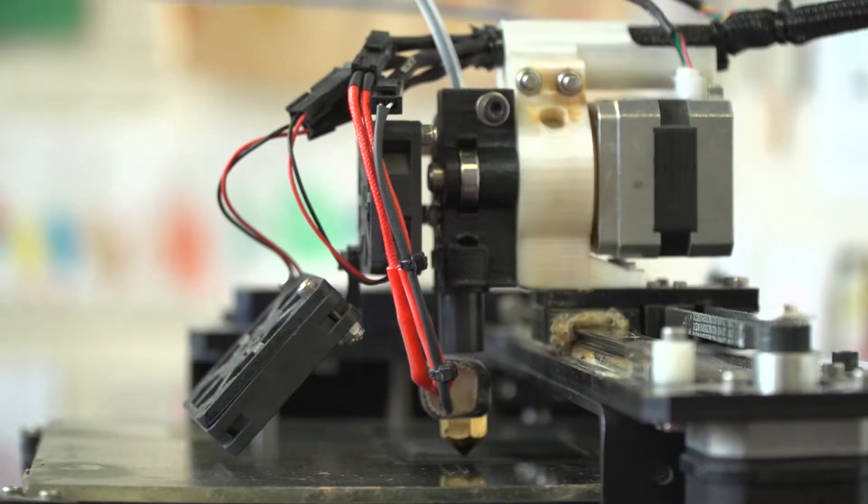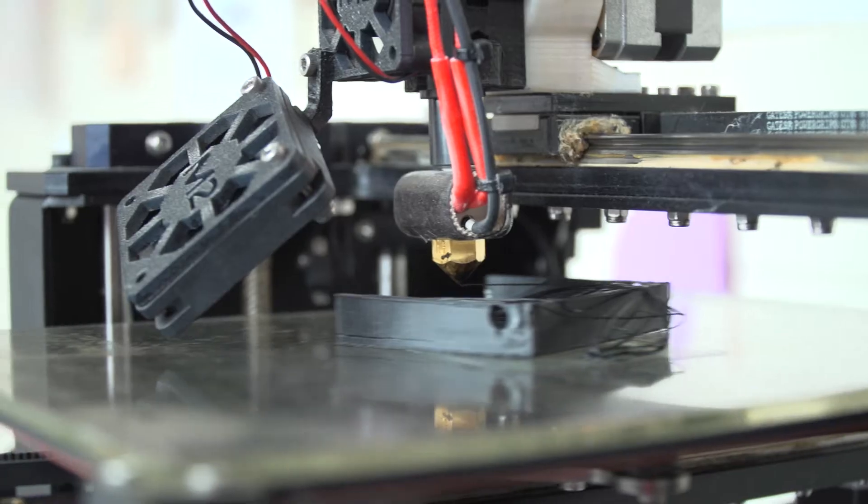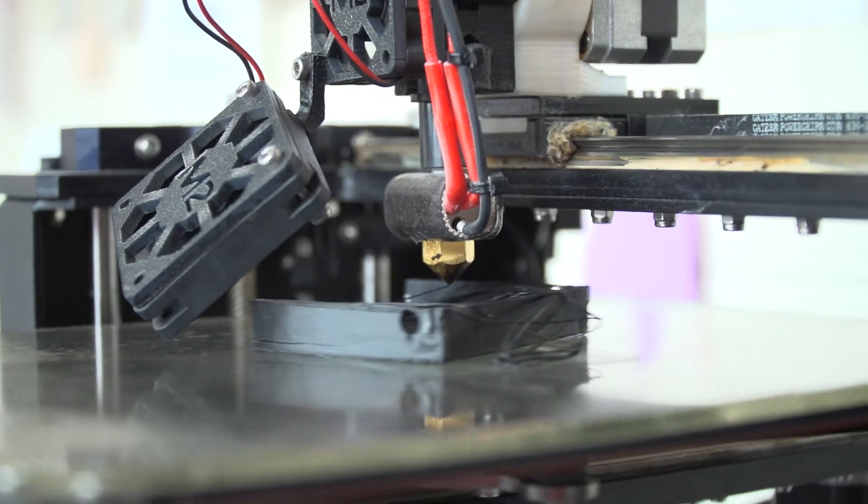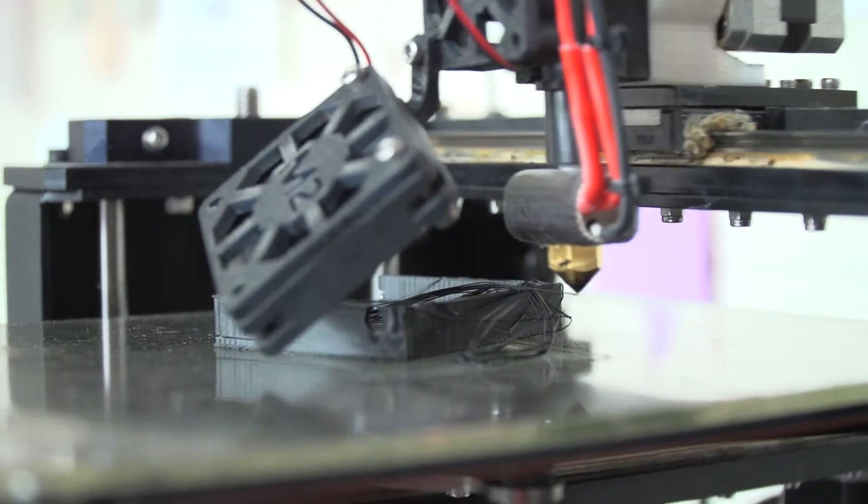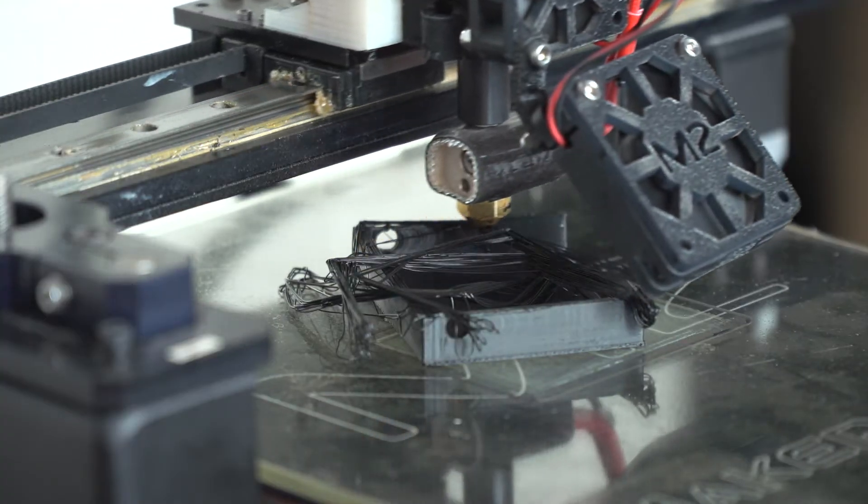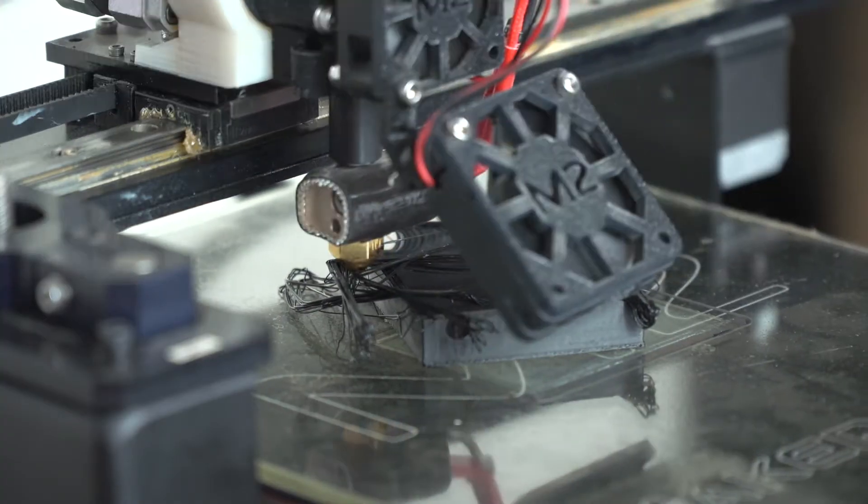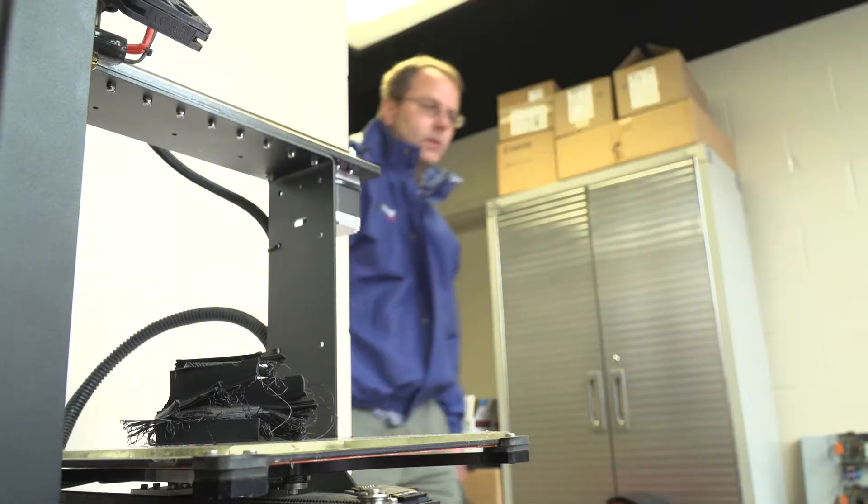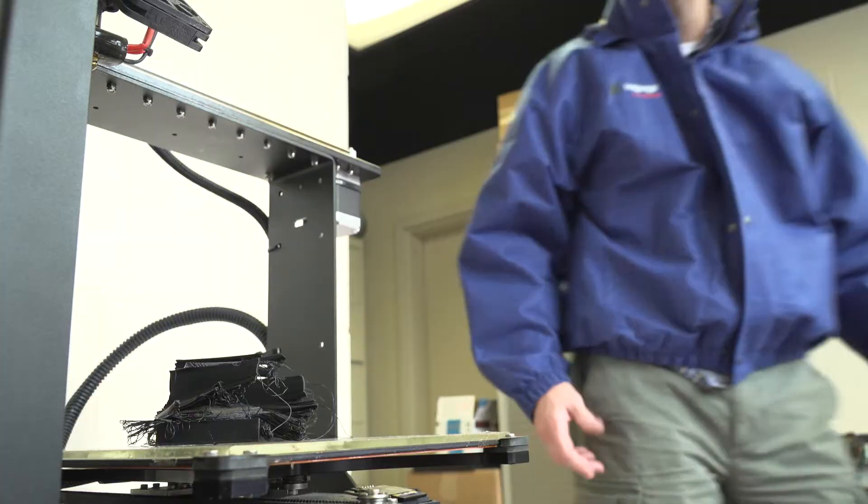There is nothing worse than when a part peels or falls off during printing. Some resort to using glue sticks, but then your part is glued to the surface.